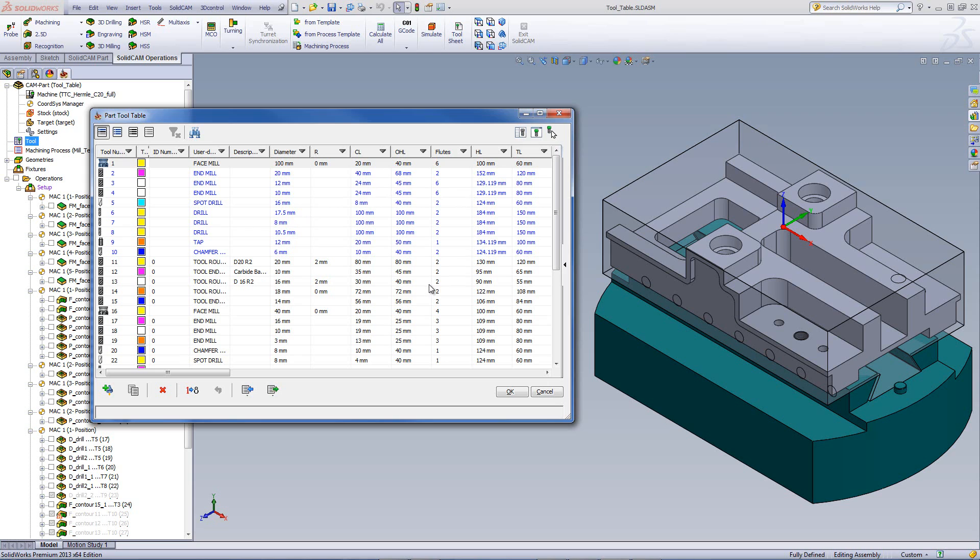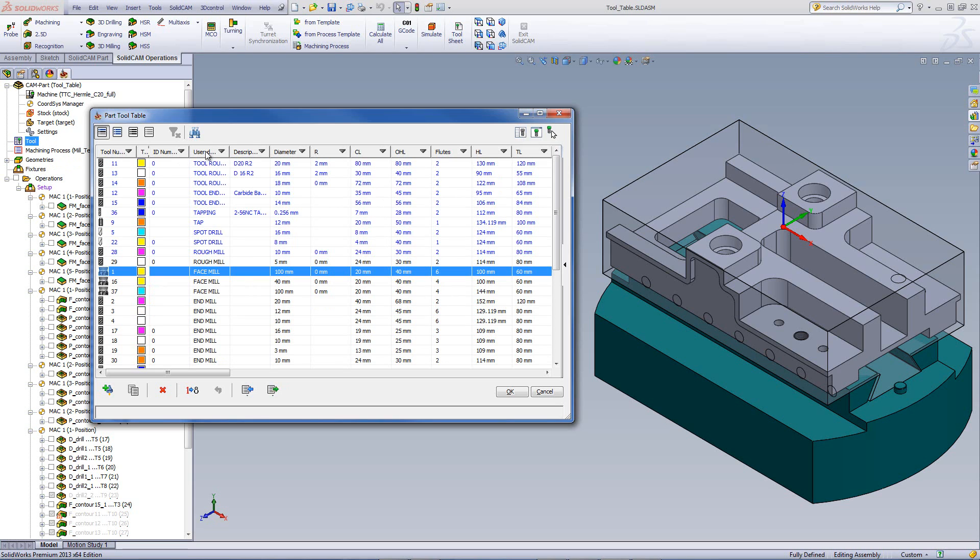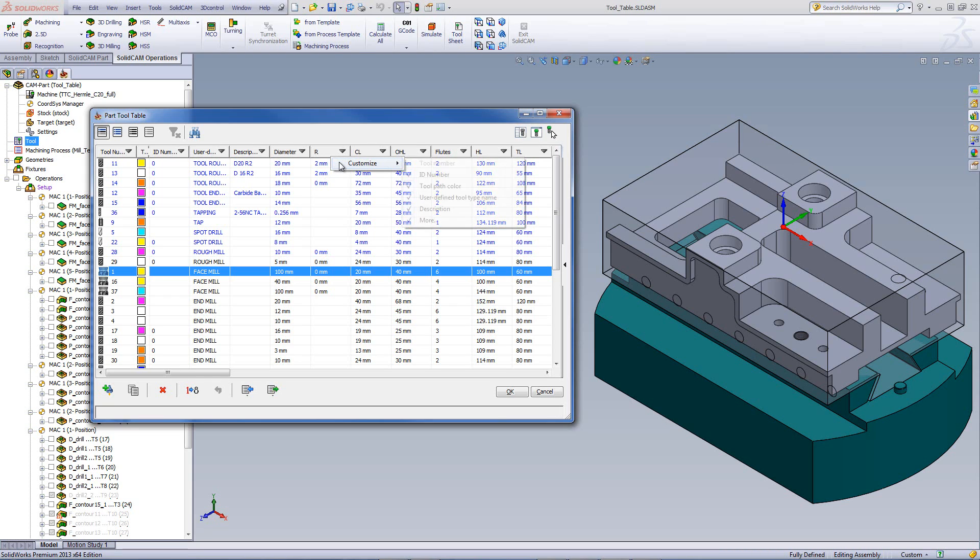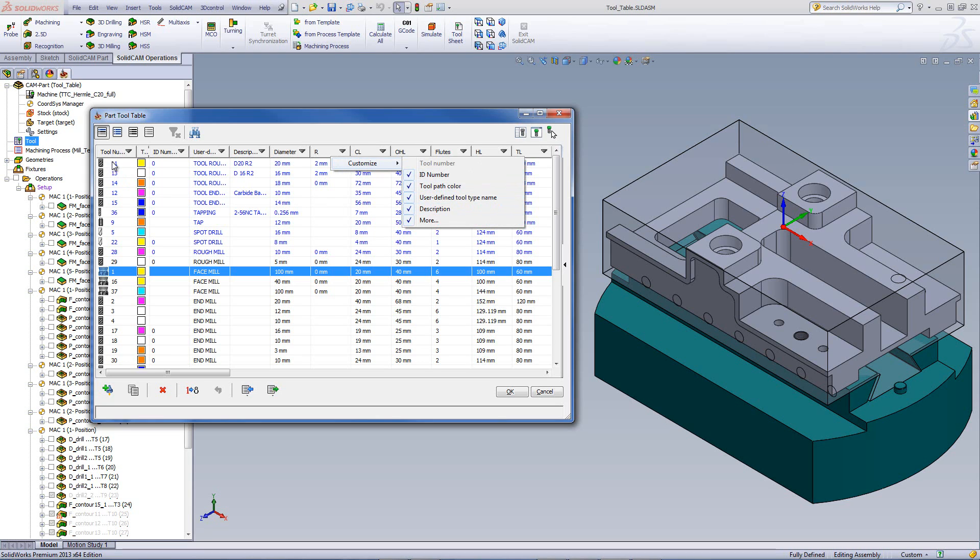For example, I'd like to have the tool number, the user defined tools and the diameter. So if I go into this area over here, any one of them doesn't make a difference, and I right click, we have the option of customize. Now in the list of customize, the first four are the first four that we have available over here.